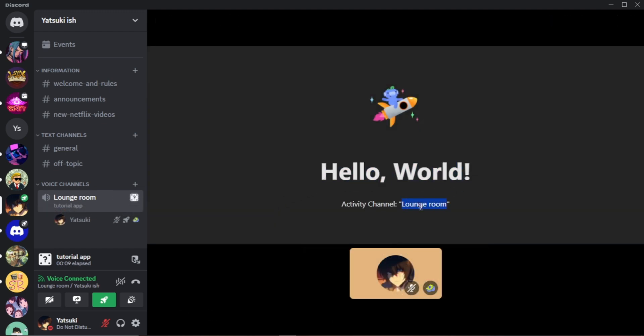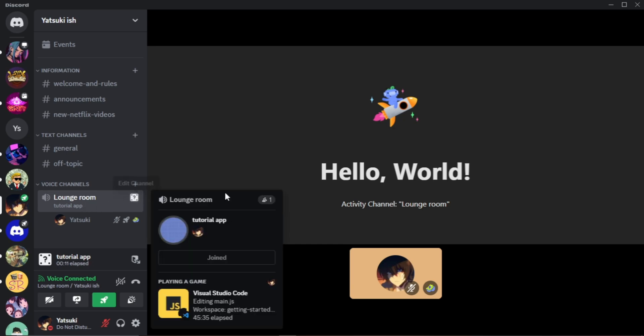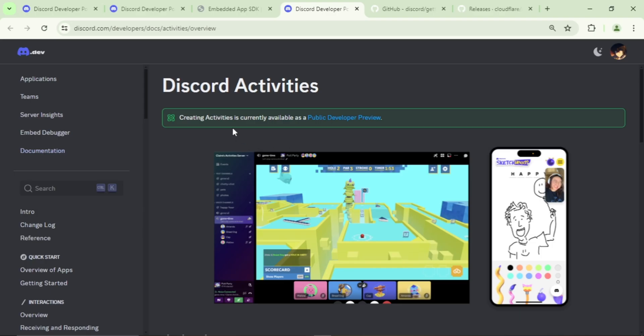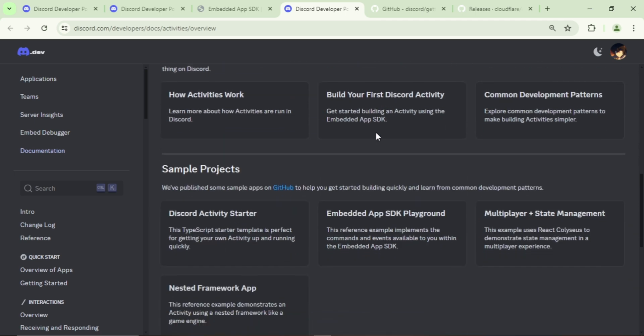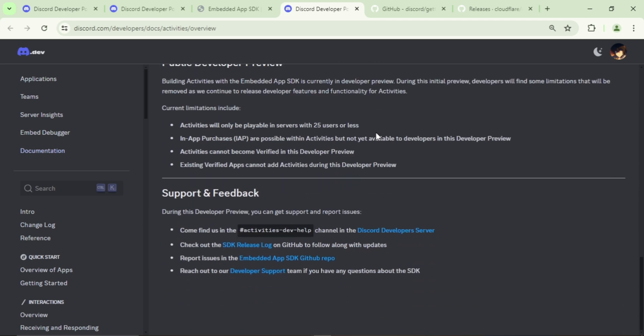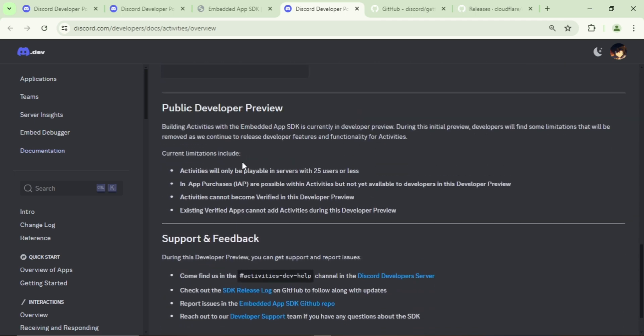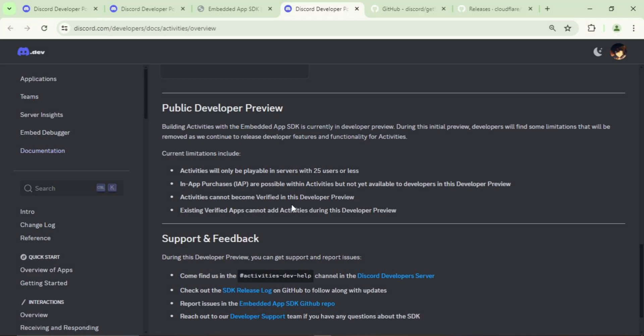However, it's important to note that creating activity is still in the public developer preview. That means activities will only be playable in servers with 25 users or less, in-app purchases are not yet available in this developer preview, the activities cannot become verified, and existing verified apps cannot add activities during this developer preview.